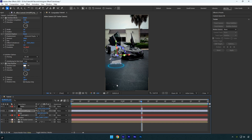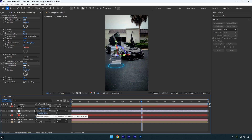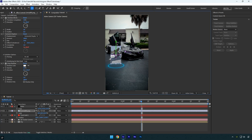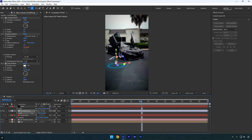Now let's animate the hologram effect to appear after about one second by keyframing the scale property. However, if you scale the image as is, it will scale from the center, which doesn't look right. I want the image to scale up from the bottom — to achieve this, select the anchor point tool and drag the anchor point all the way down to the bottom of the hologram image. Now when you adjust the scale, it will expand from the floor for a much better visual effect.